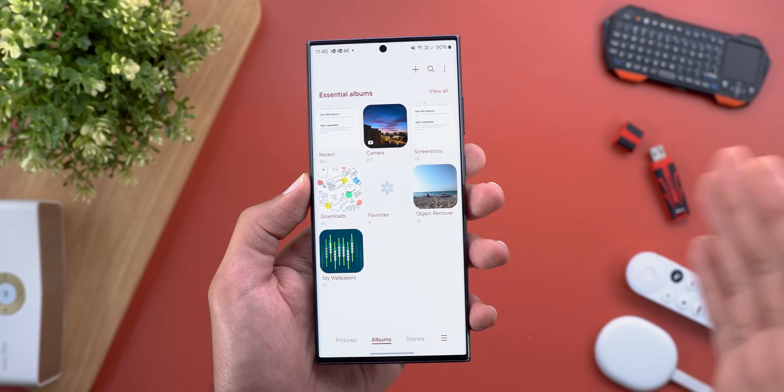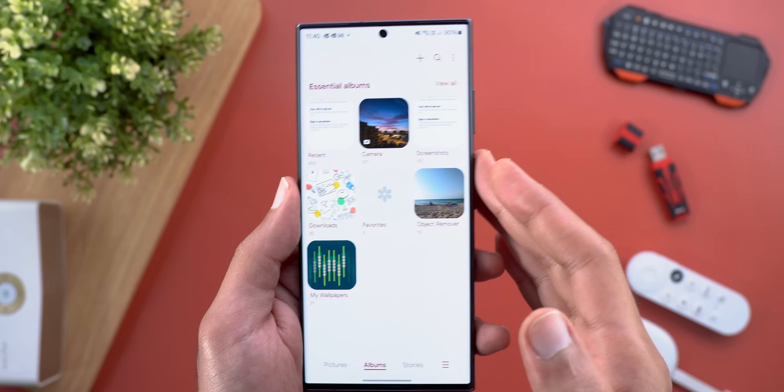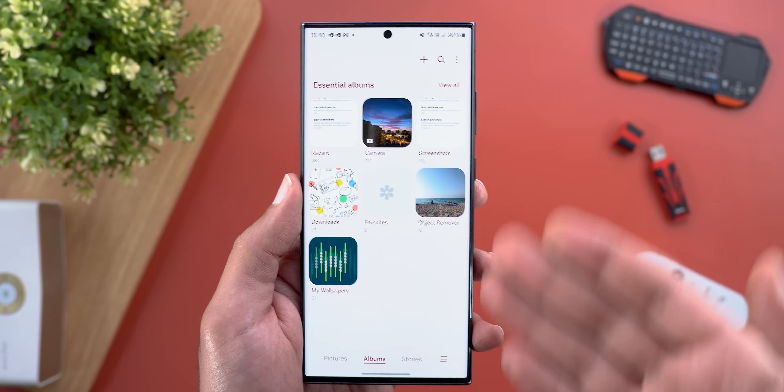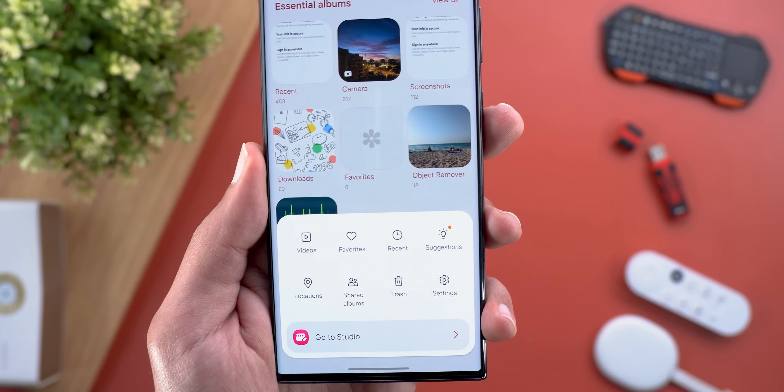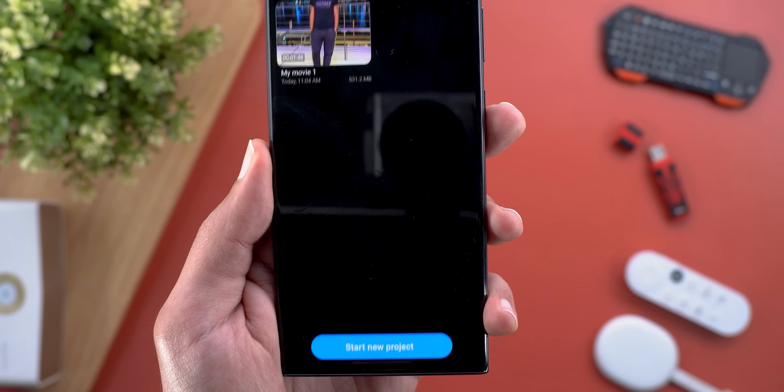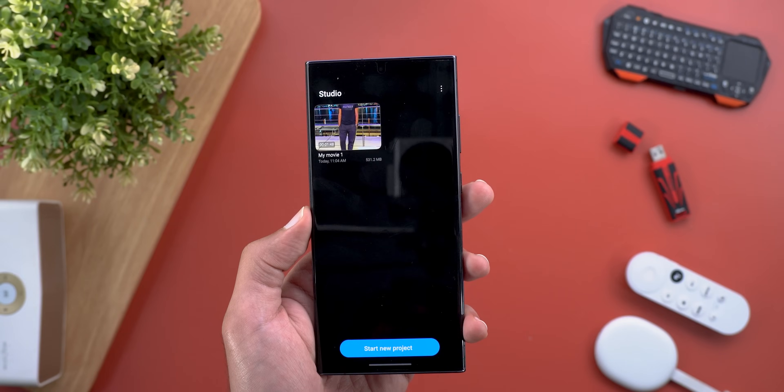On a side note, you can now access the new Studio app from the gallery by tapping on the menu at the bottom right corner and then tapping 'go to Studio.'